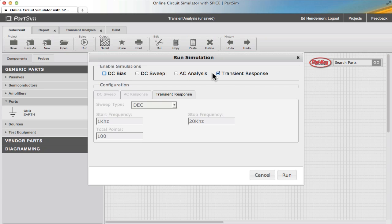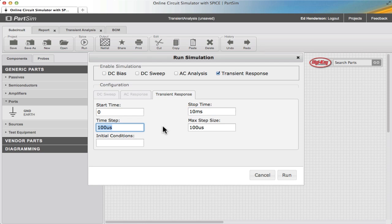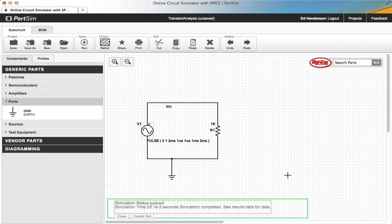I now go to the transient response, pick the transient tab, and I need a fairly long period of time. 50 is probably too much. Let's try 10 milliseconds with a time step of 100 microseconds.